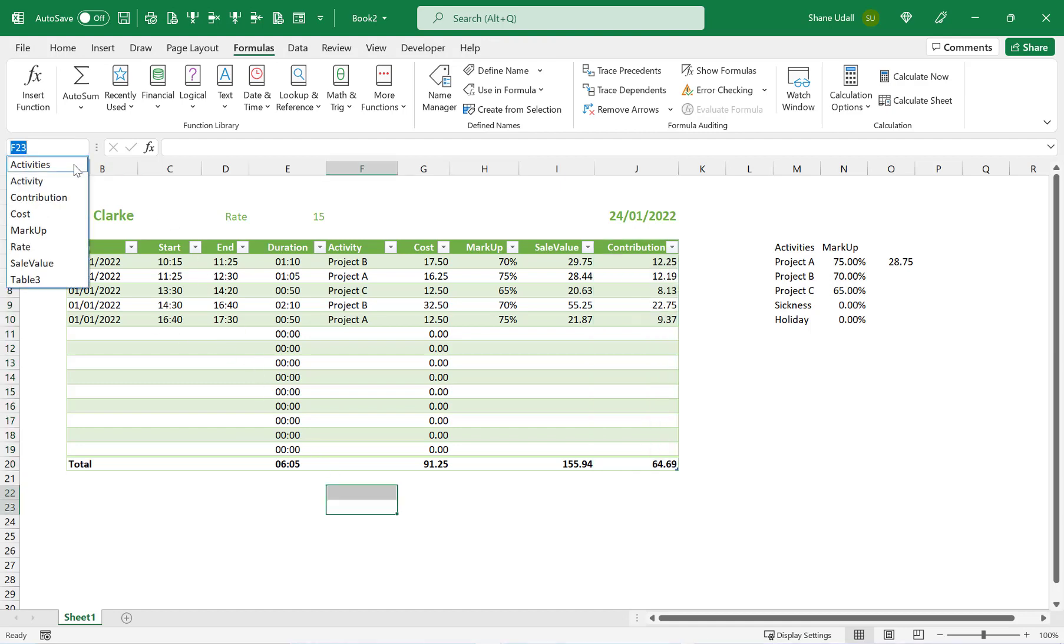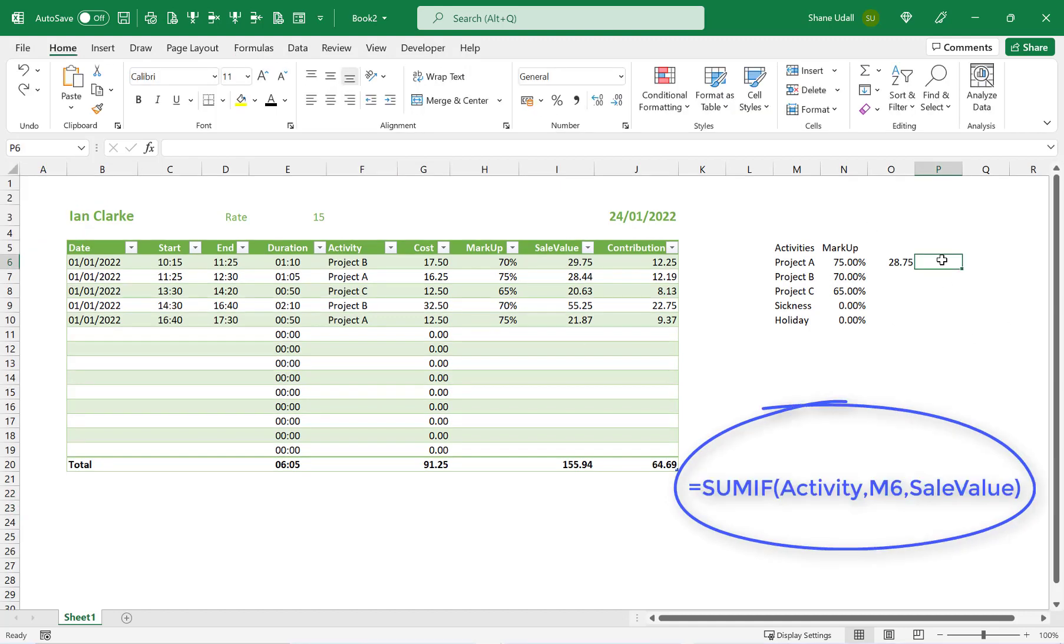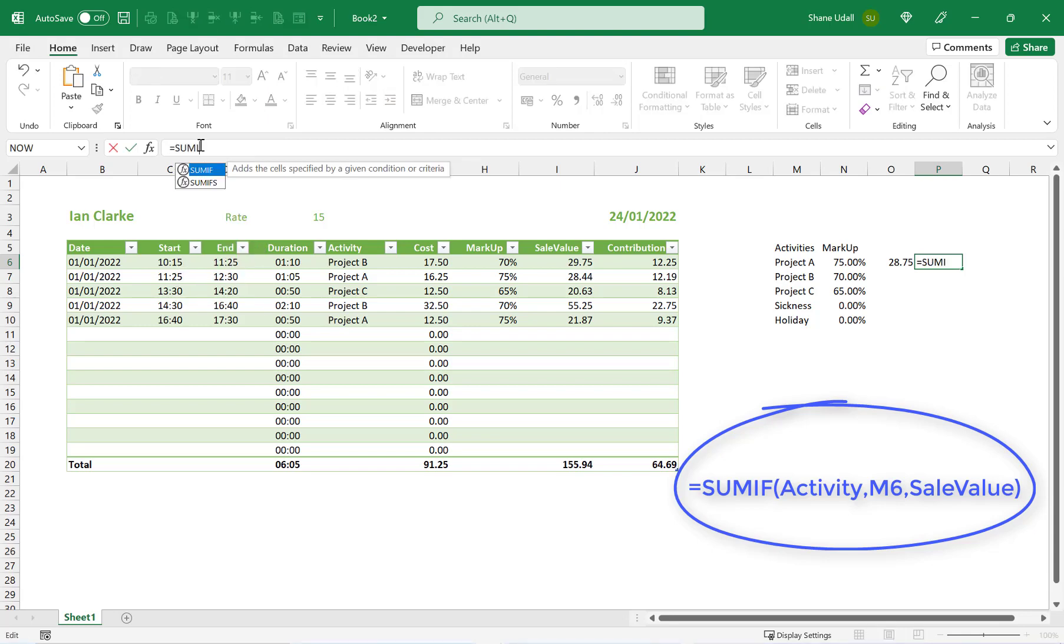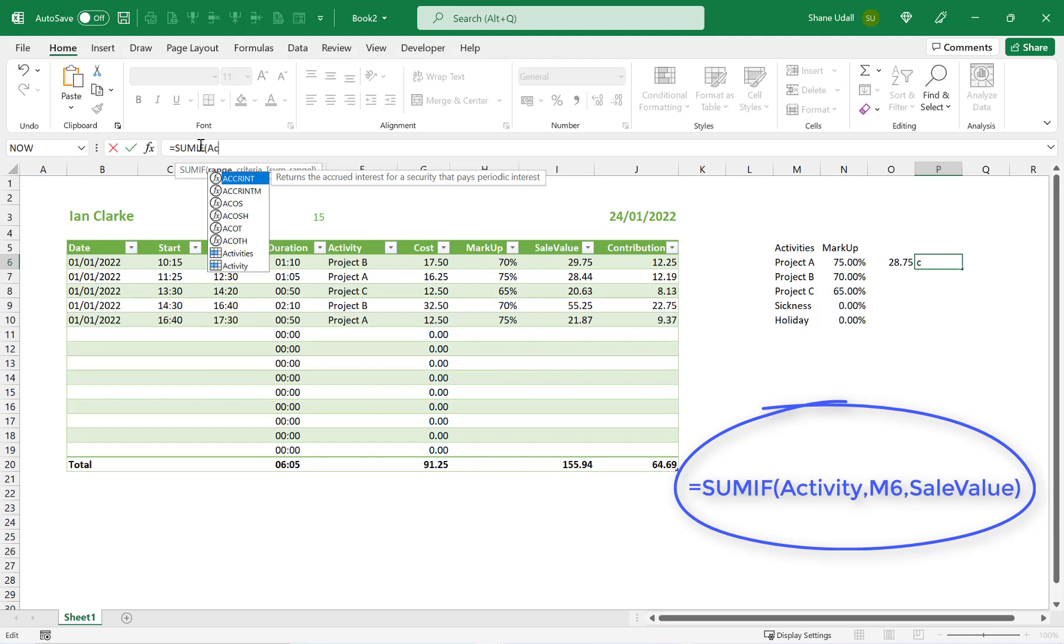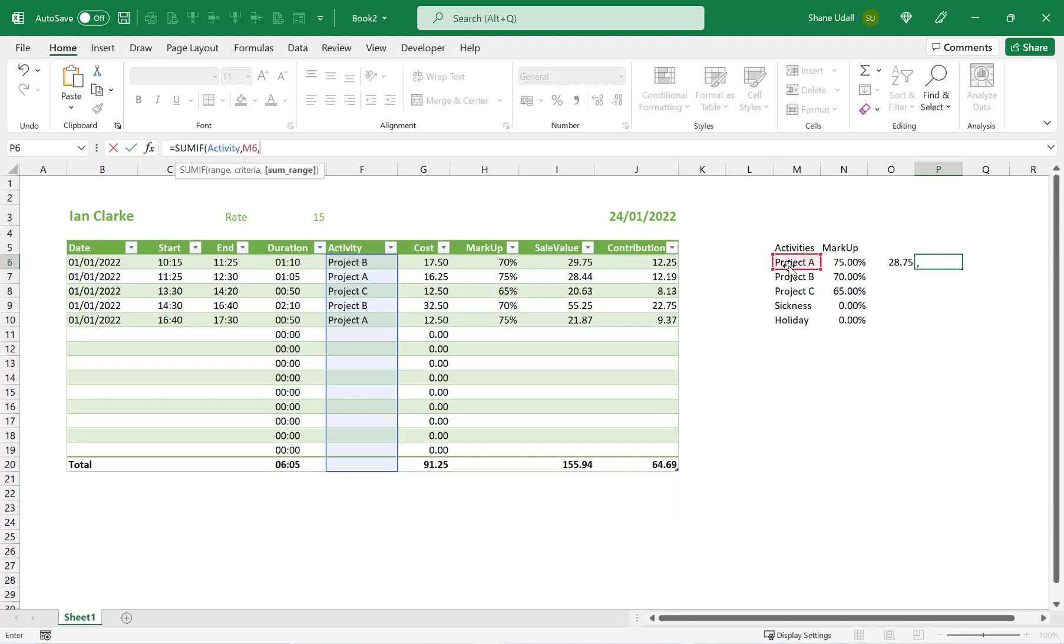Enter in the formula =SUMIF(Activity,M6,SalesValue). Now in cell Q6, enter the formula =SUMIF(Activity,M6,Contribution).